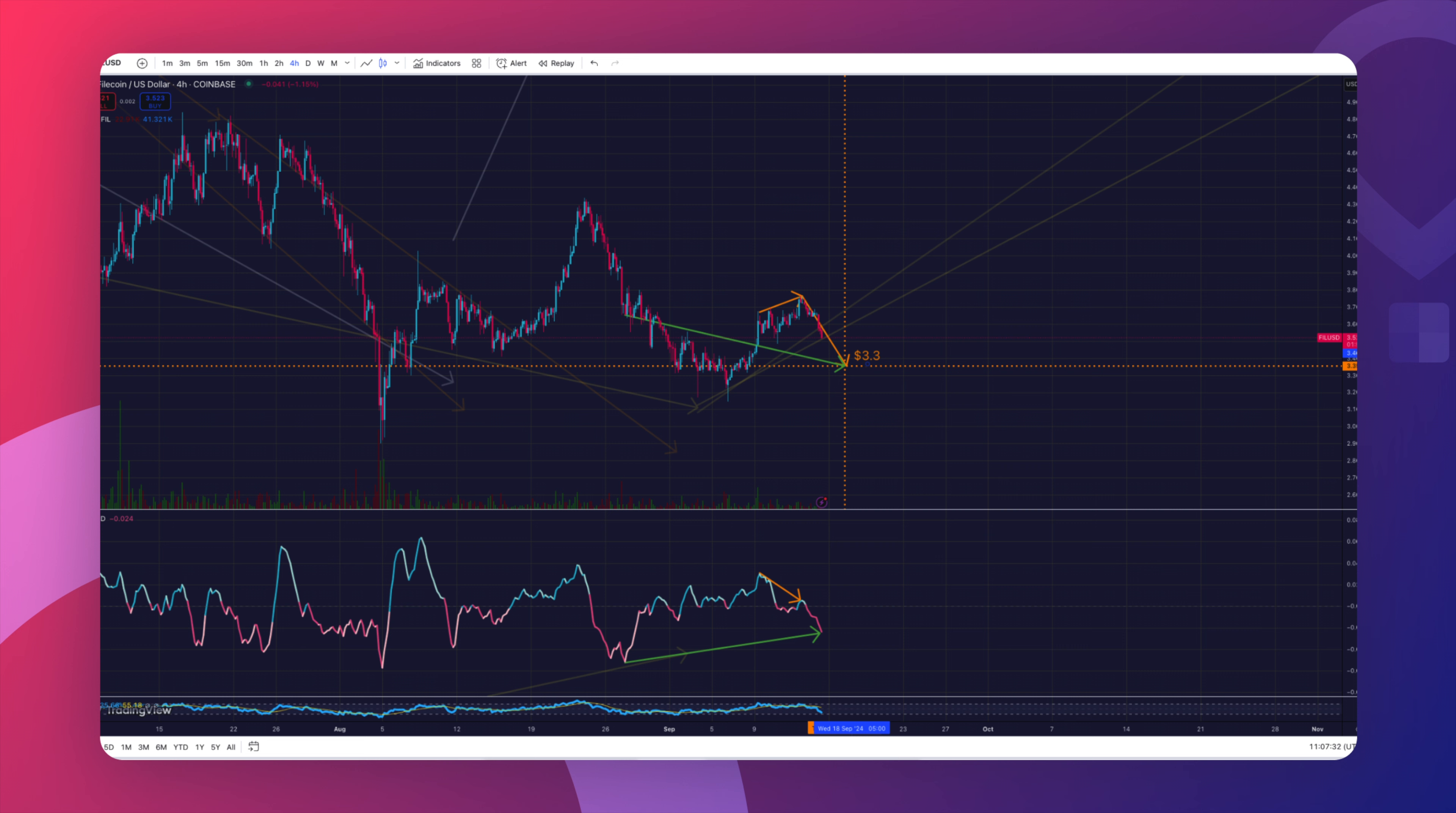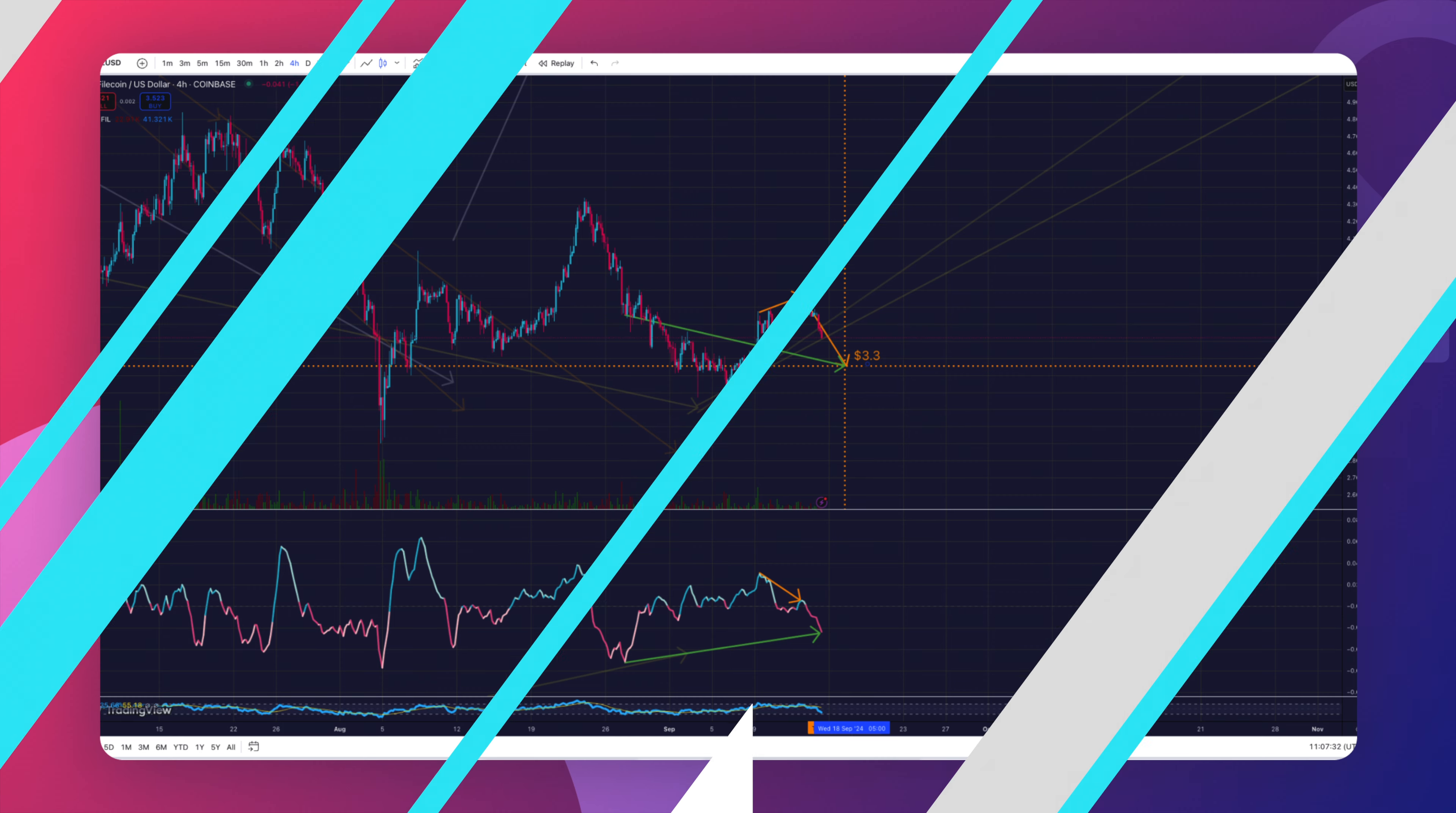But basically, we can expect, I believe, for the target to be between $3.60 and $4. Basically, this is going to happen in two moves. One, we're going to hit the $3.30 target. And then once we're done with that, we're going to start going back up to a potential $4 target.